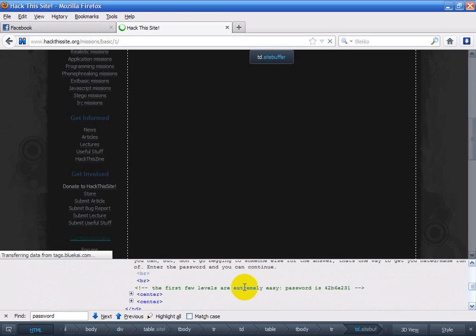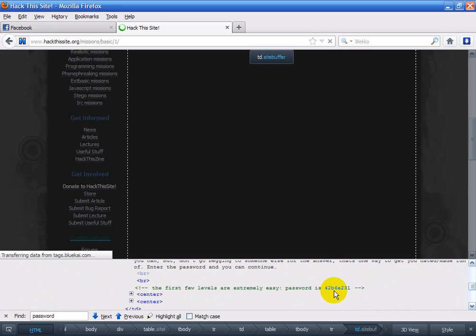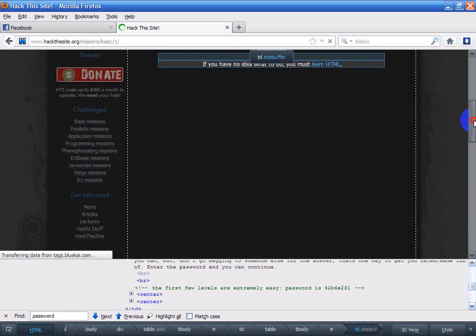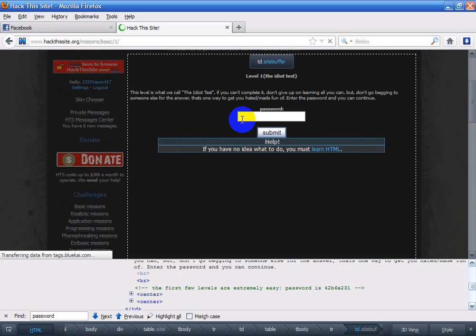Since this first level is extremely easy, the password here is 42B6E231, and that's what you put here in the password box.